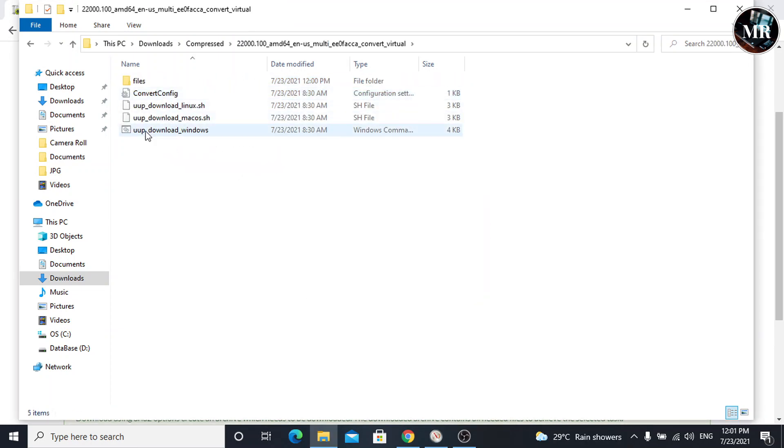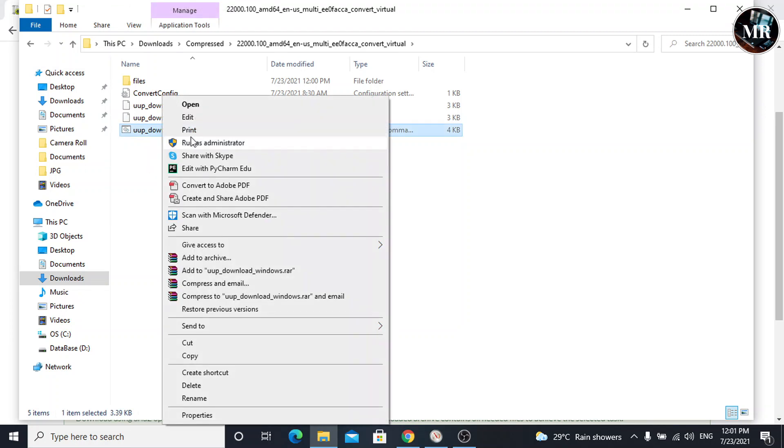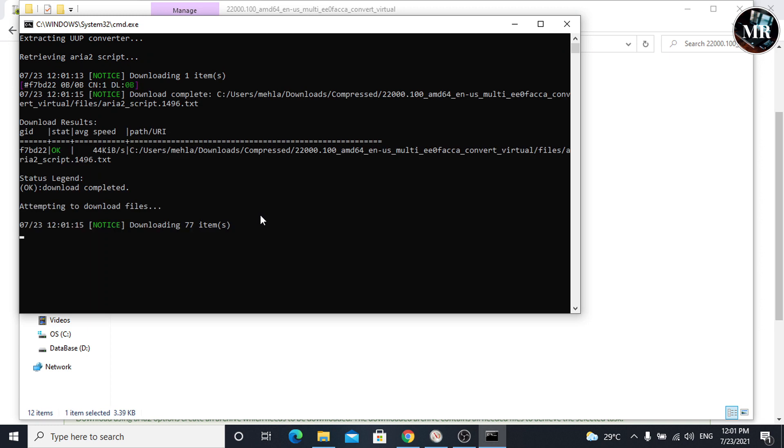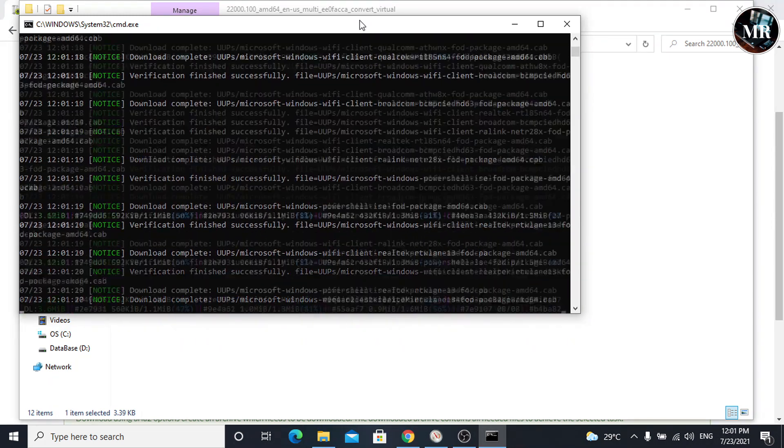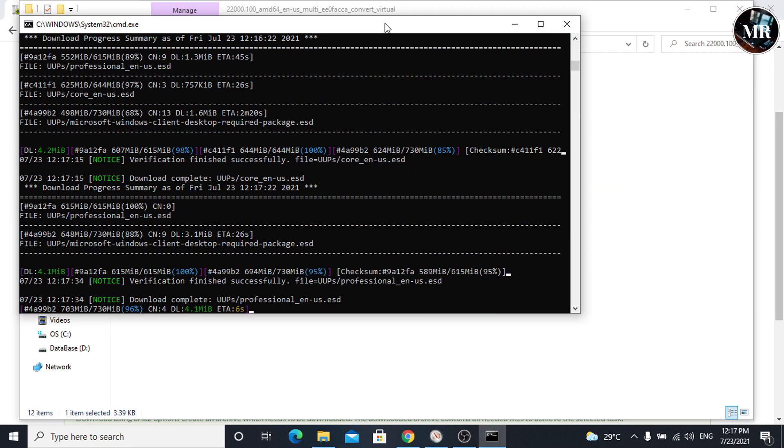Run the script file as administrator. Command prompt appears. It is going to download Windows 11 files from Microsoft server. As we can see, downloading has started. It will take time according to our internet speed.